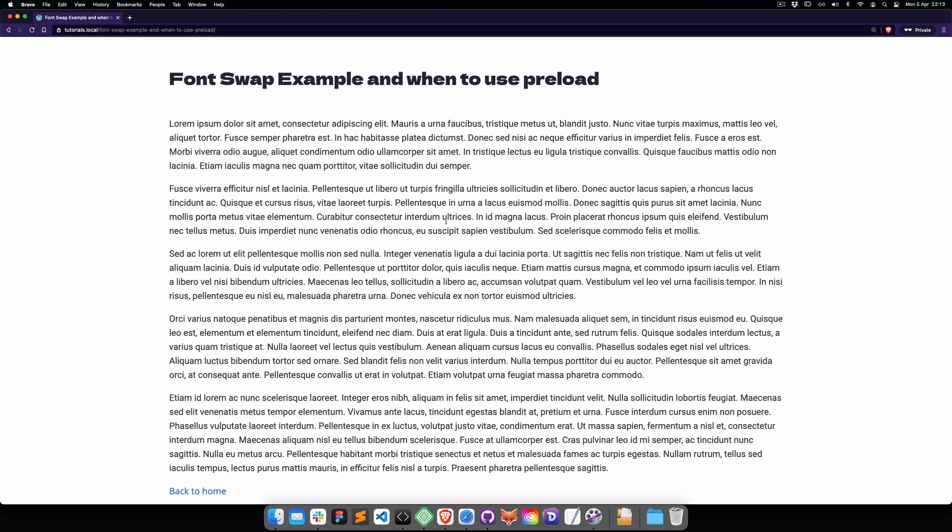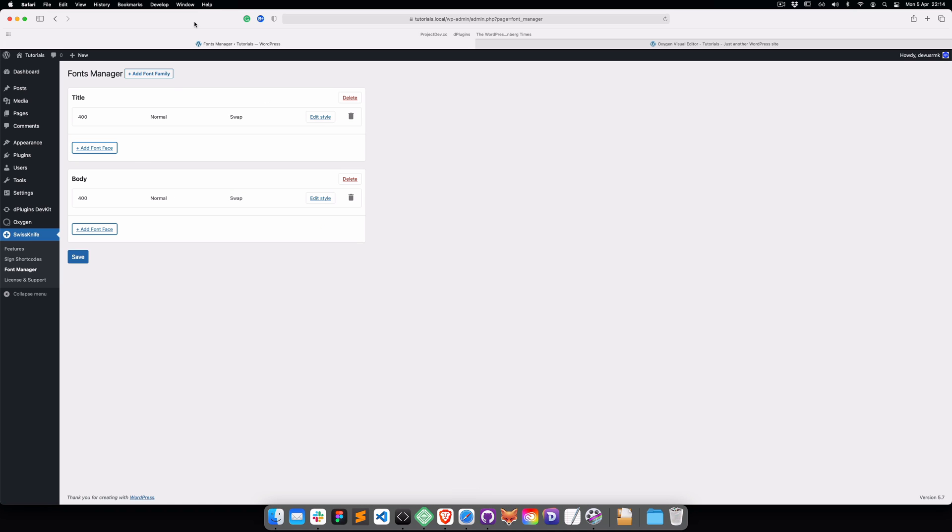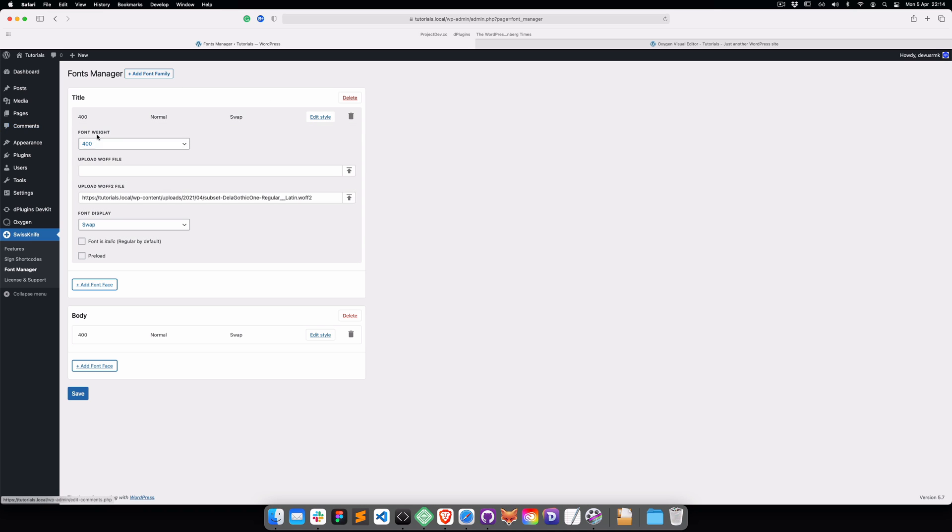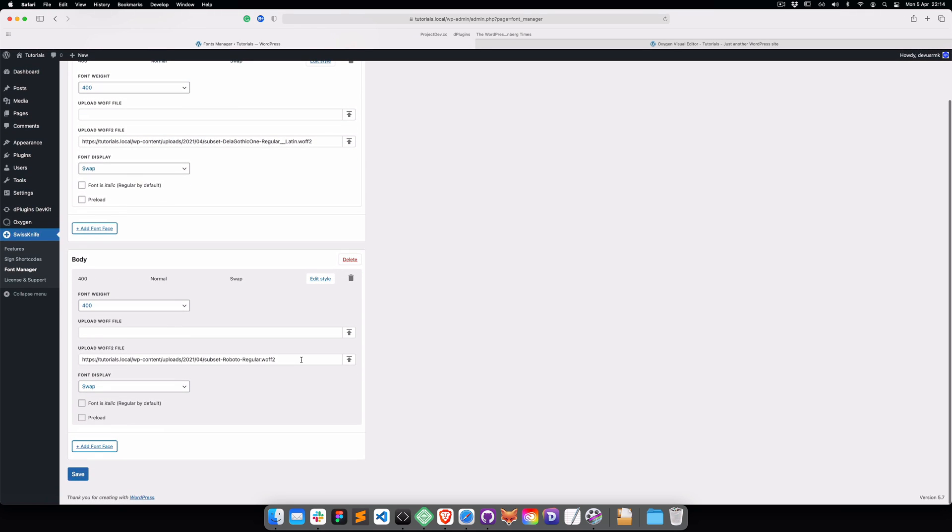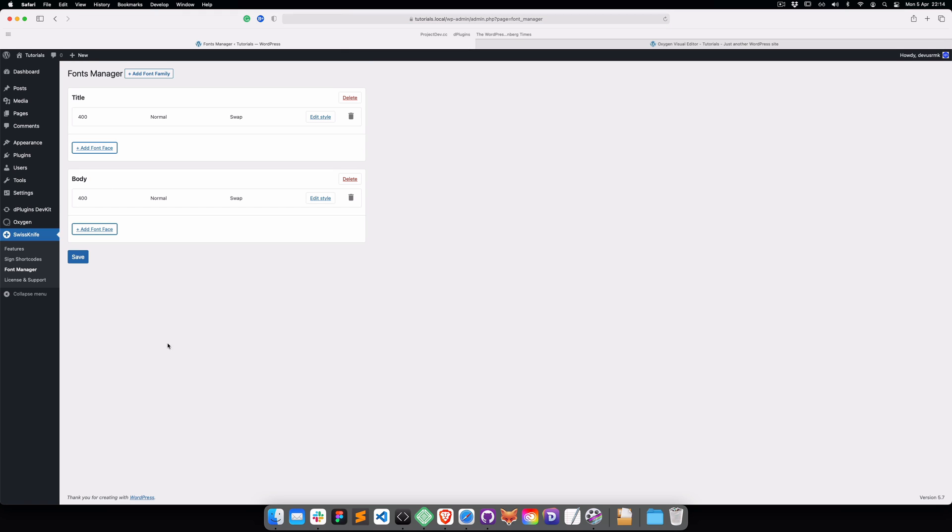Now when you've learned about converting fonts, let's talk about displaying and preloading the font. Go back to Oxygen. We're going to see that we have the Title font, and we have the custom font, which is Roboto for the body as well.